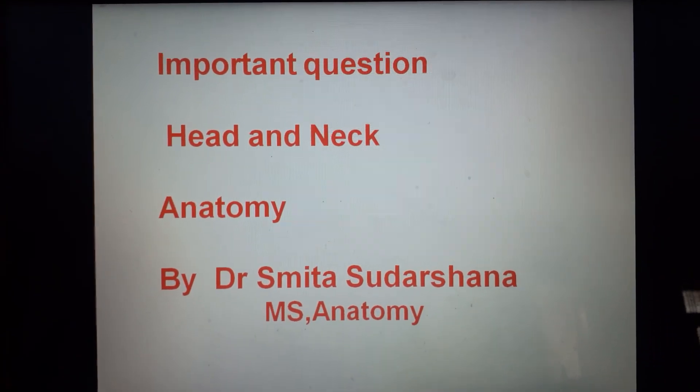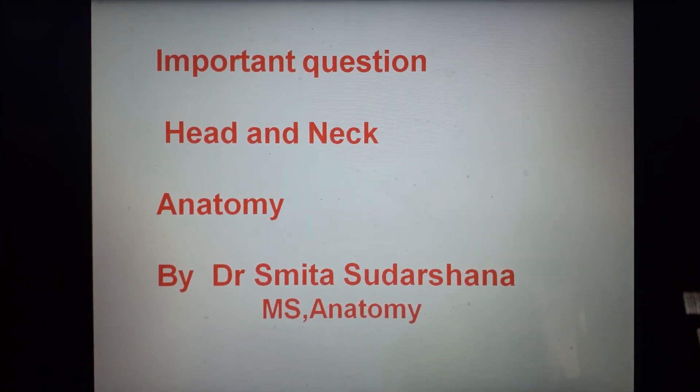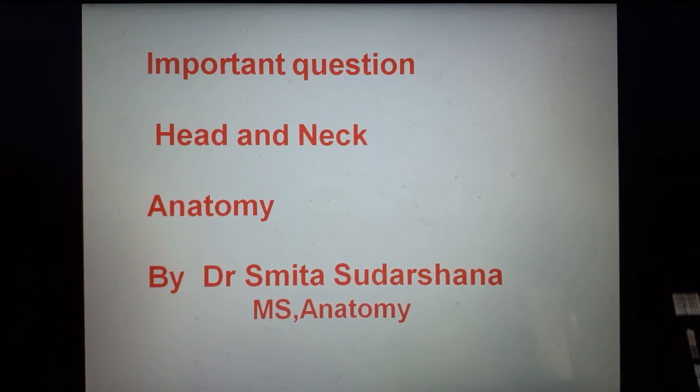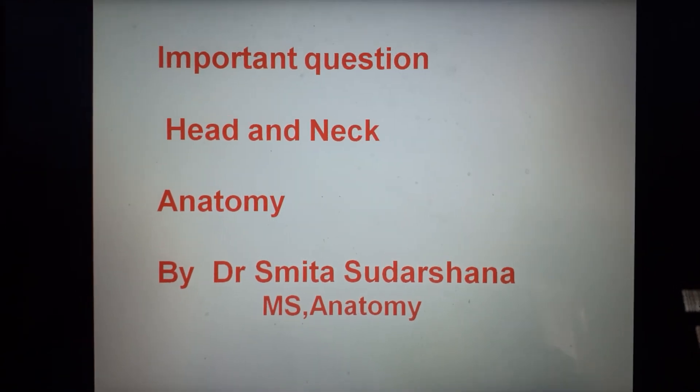Important questions, head and neck section in anatomy.